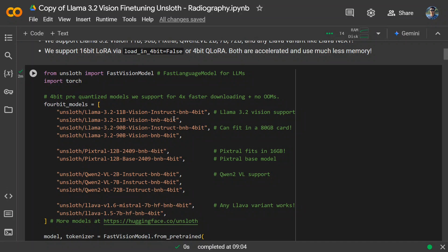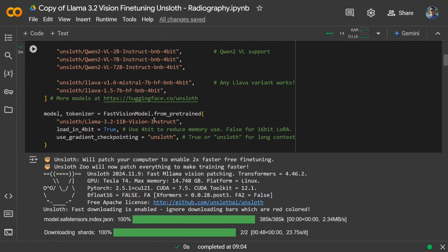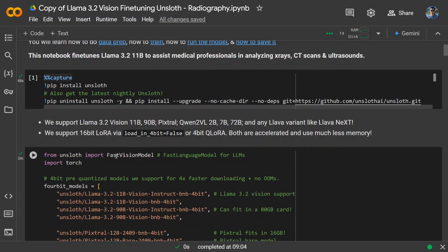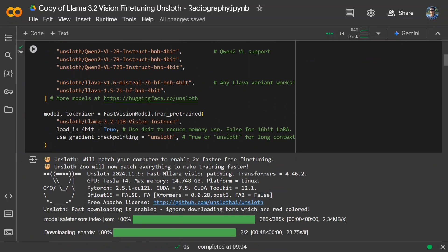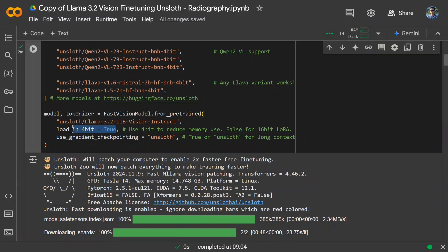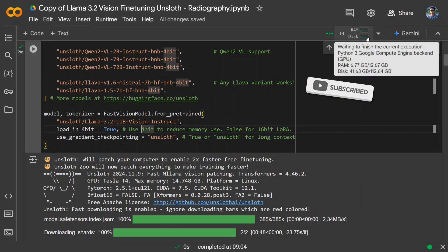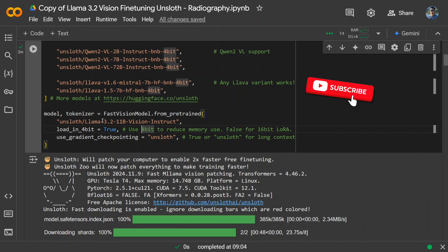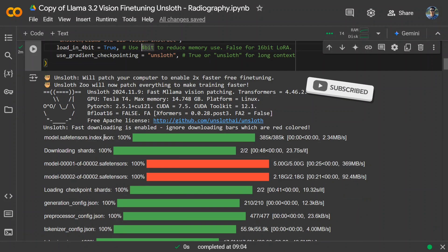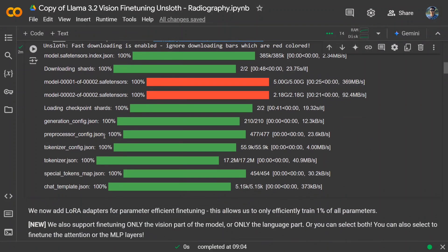If you have enough hardware in terms of SRAM and GPU, you can go with the full model as well. Here you can see we are loading using the FastVisionModel imported from Unsloth — we are loading Llama 3.2 11B Instruct as a 4-bit quantized model, which reduces memory use. As you can see, fine-tuning is running and Colab is not crashing, which is exactly why we use this approach.